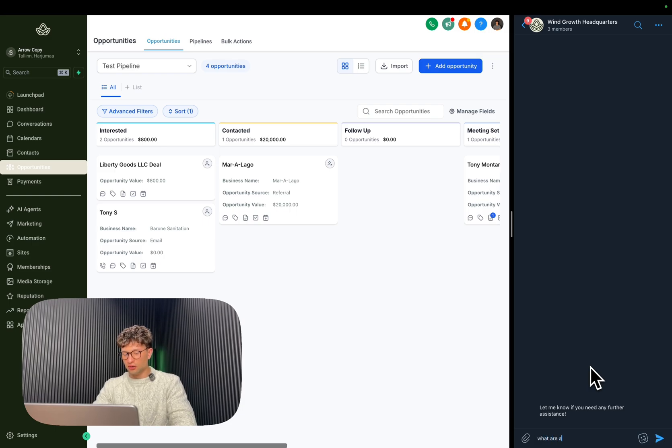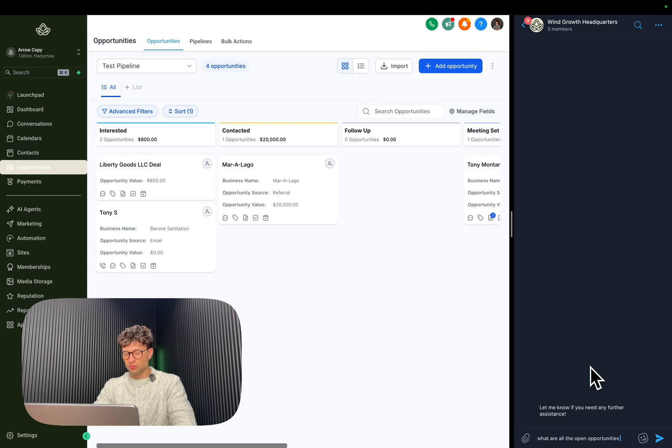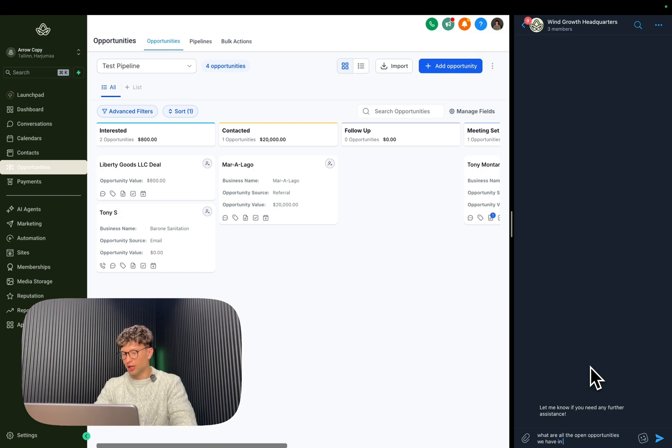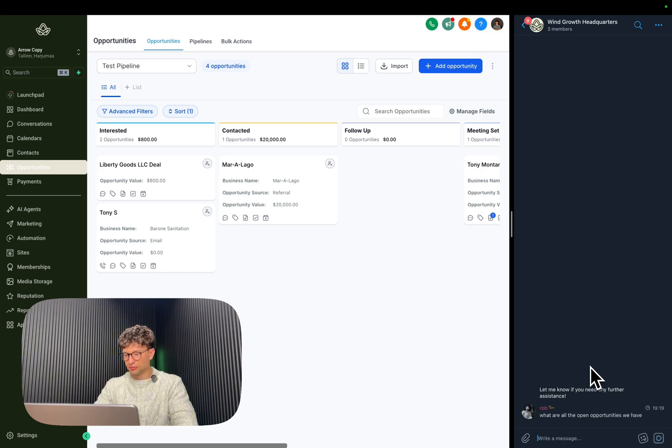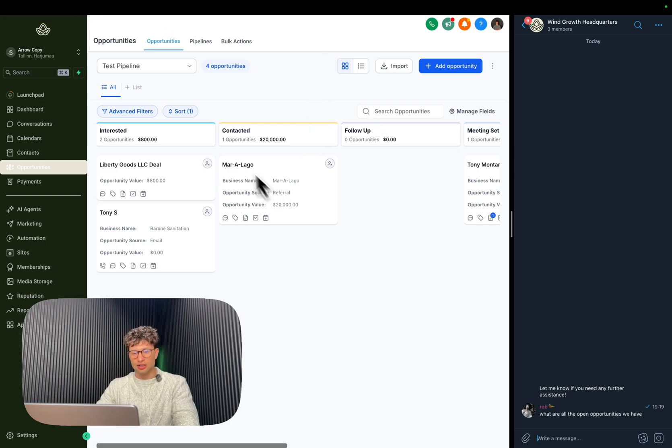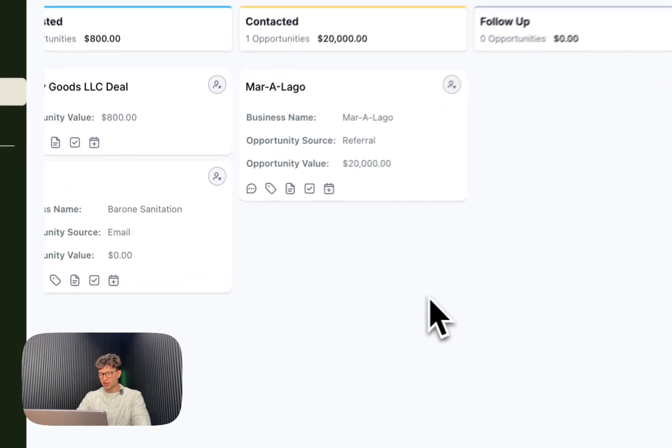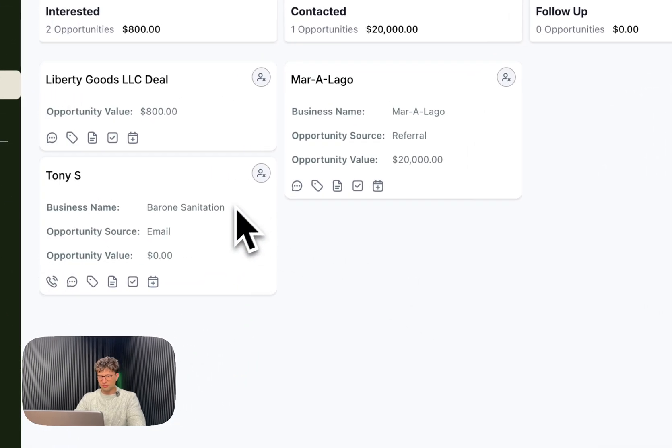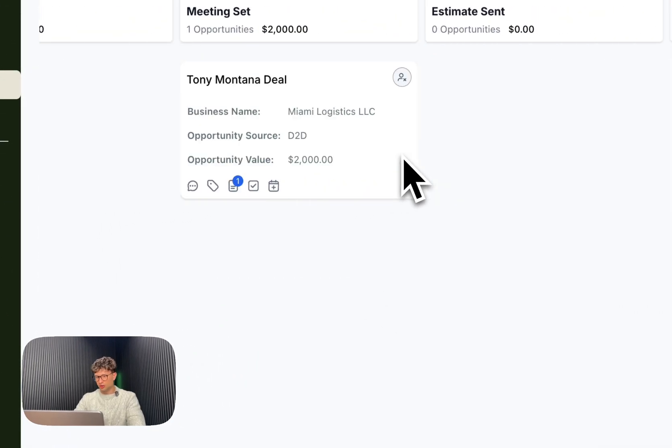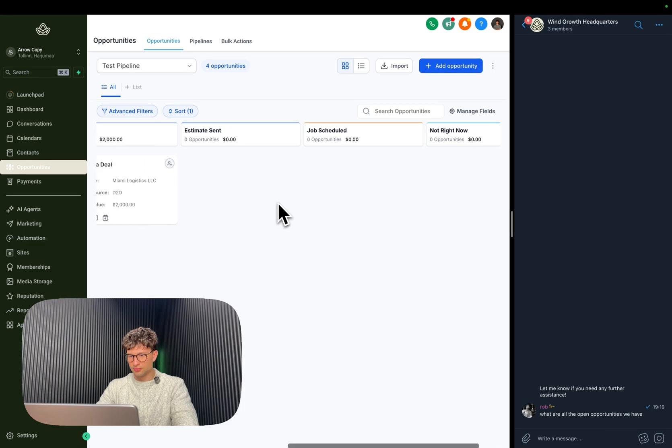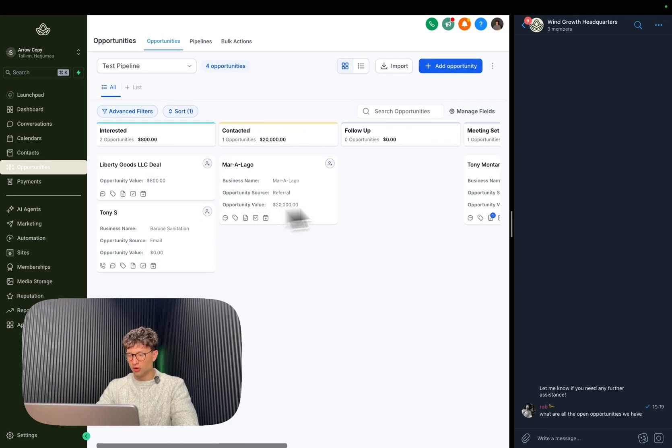Let's do a simple query first. What are all the open opportunities we have in the... and it should... as we can see here, you see all those four of those opportunities.